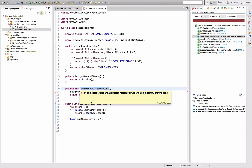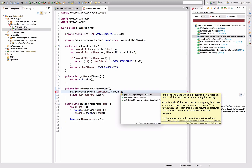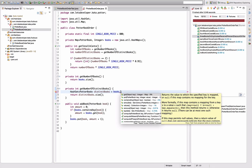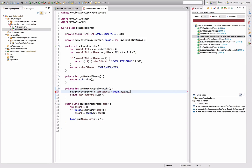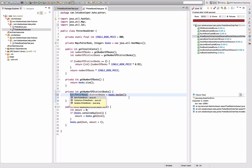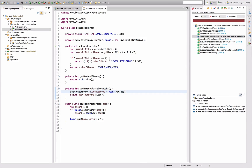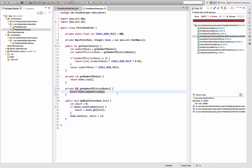I have a problem here — getNumberOfDistinctBooks is now not computable like this. Instead, this is going to be books.keySet(). Why is that not working? Because I have the wrong type here — it's Set, not HashSet. Okay, so this should give me the number of distinct books.